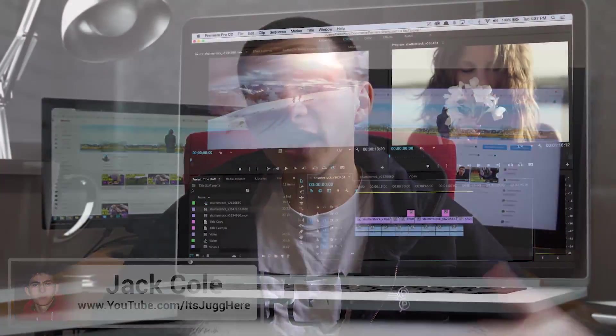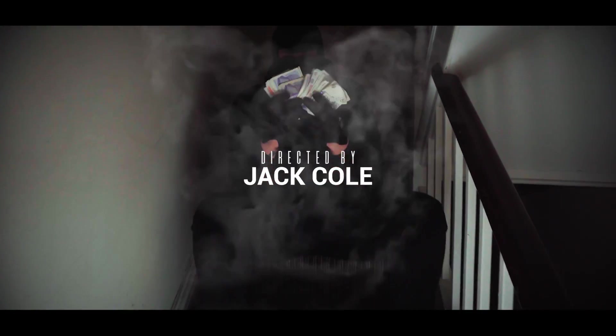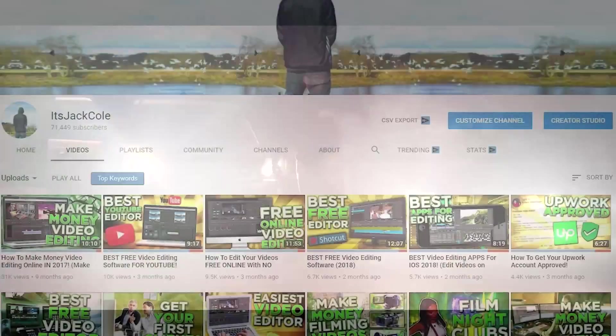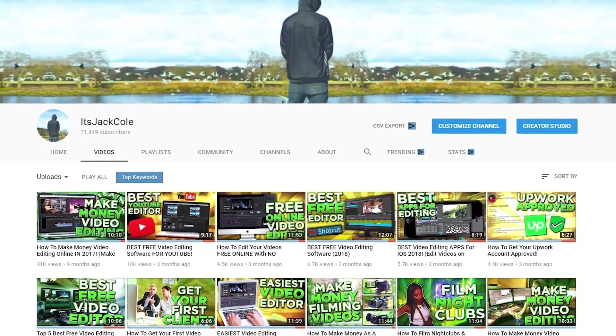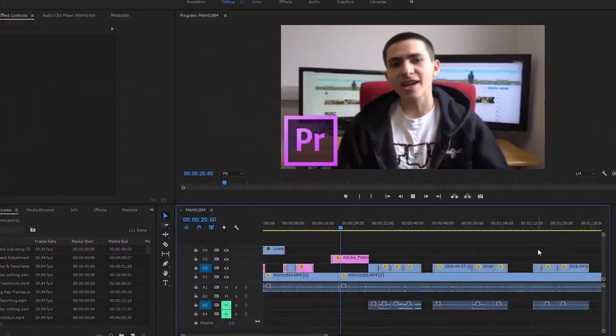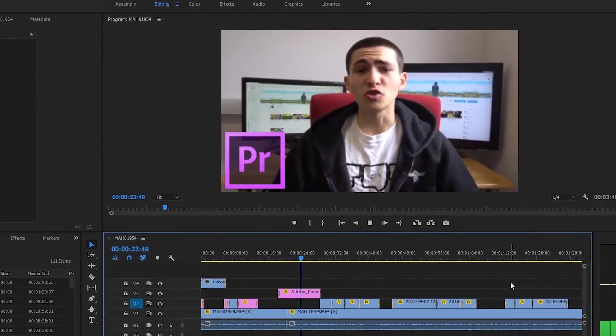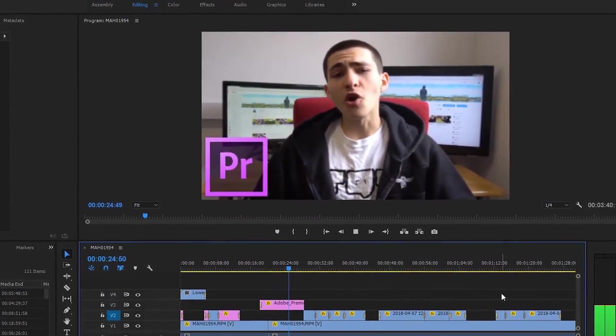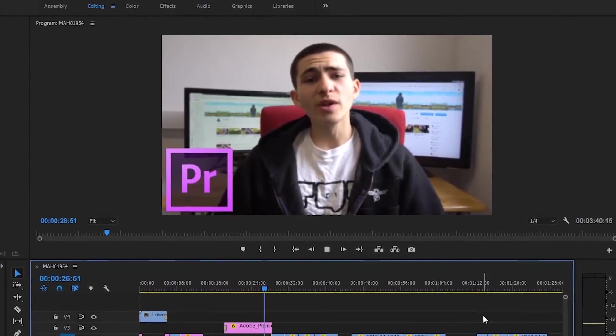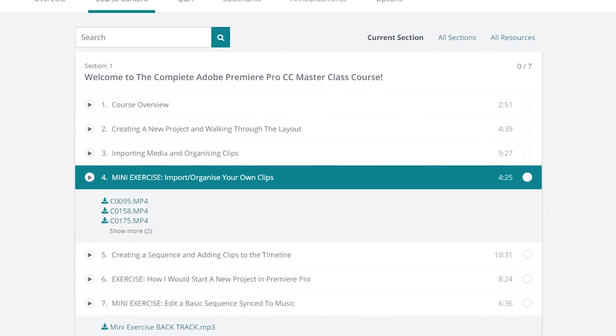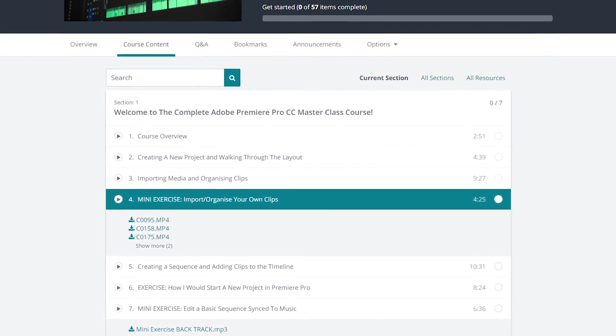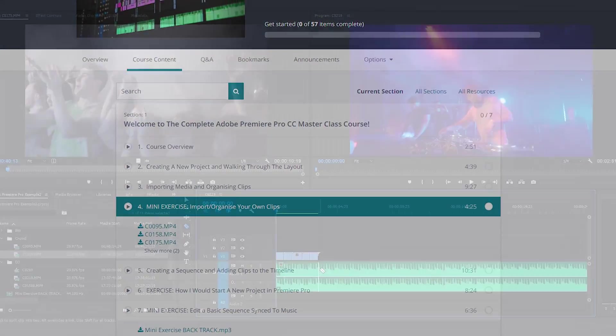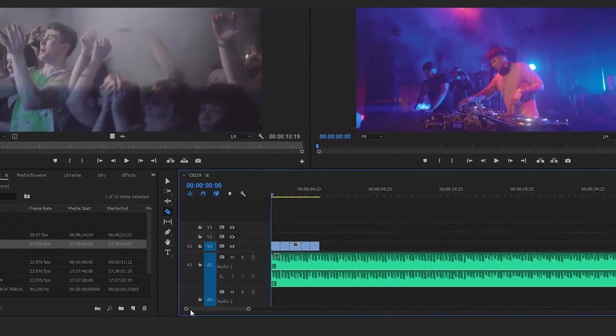Hey what's up guys, my name is Jack and welcome to the Adobe Premiere Pro Masterclass course. I'm a freelance video editor/videographer as well as YouTuber with 70,000 subscribers producing weekly content based around video production and I'm gonna be your tutor for this particular course. We're gonna be walking through everything together from the most basic to the most advanced of video editing tactics available to you within Adobe Premiere Pro.